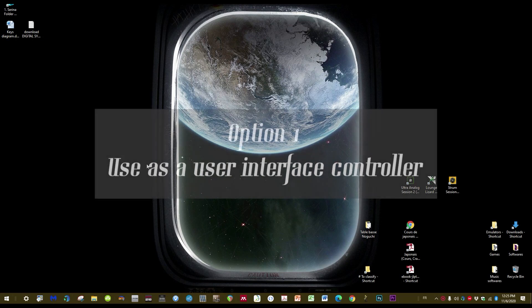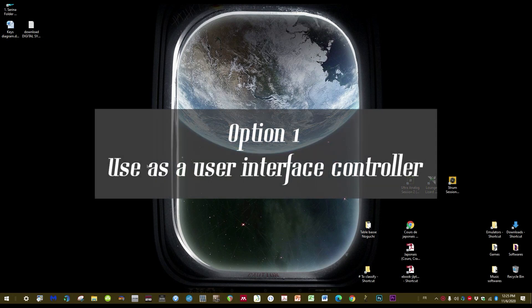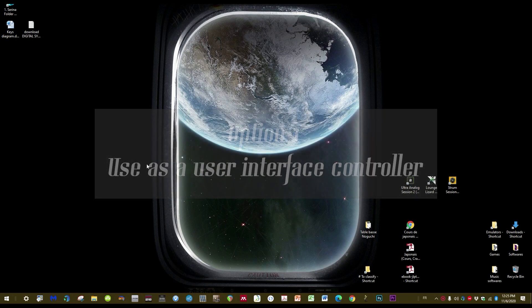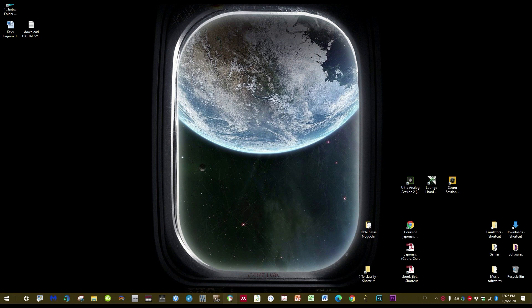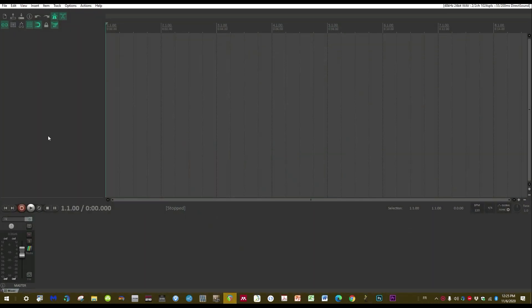The first option is to use the controller as a user interface control, so let's open Reaper. This first option will allow you to play your track, stop the track, start recording, and set up all the volumes for each track.